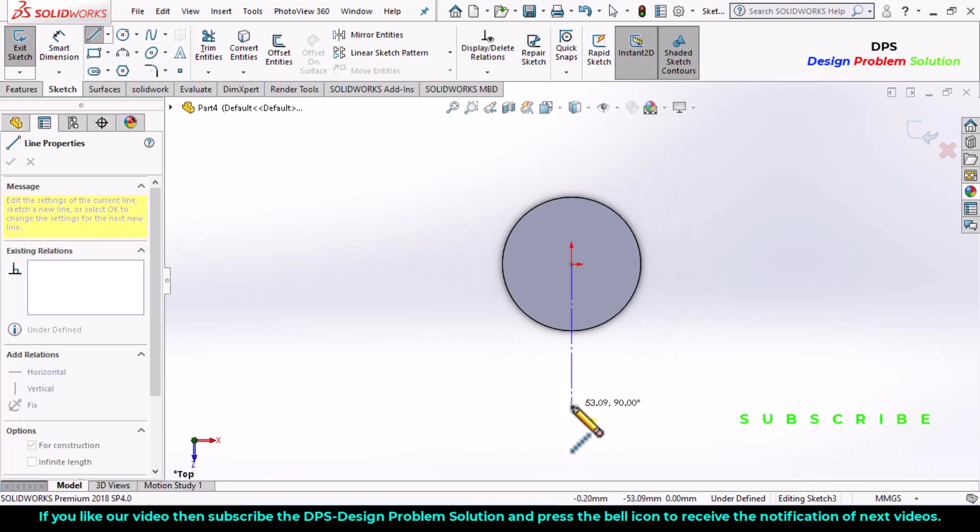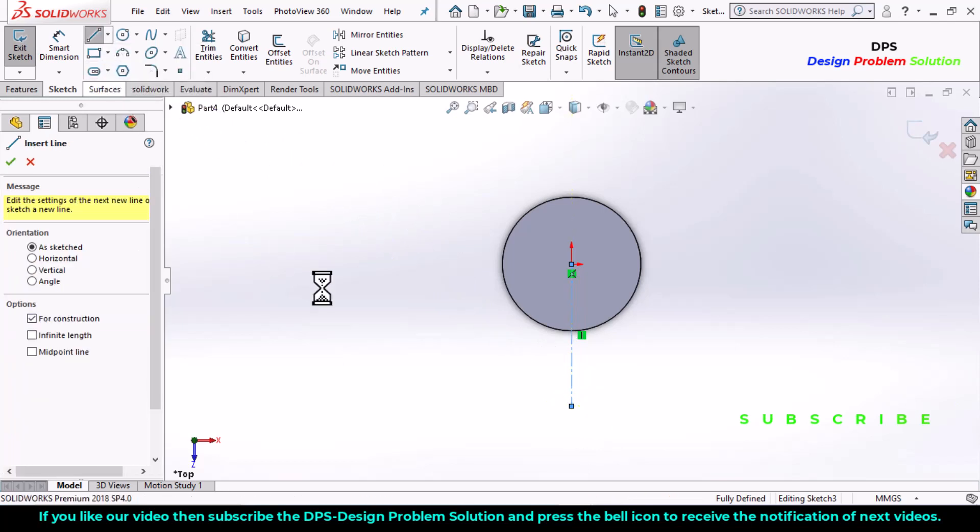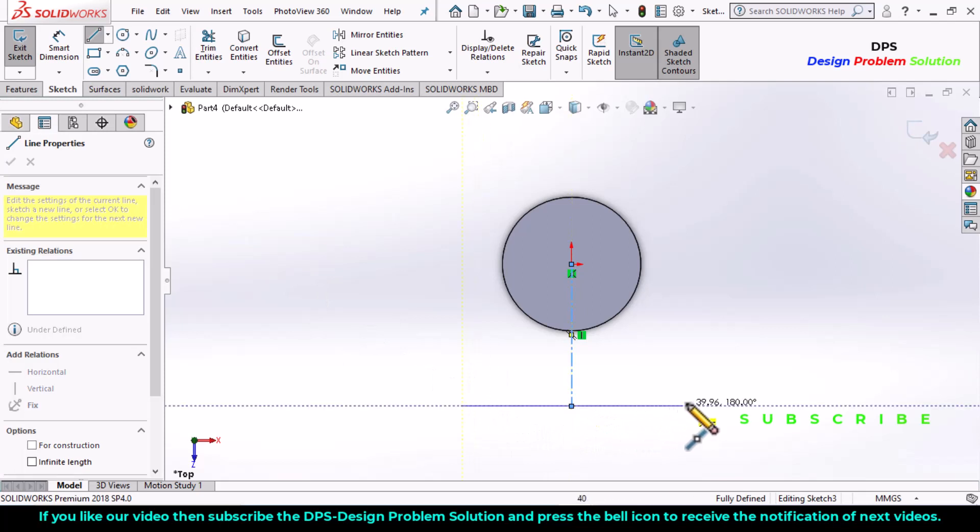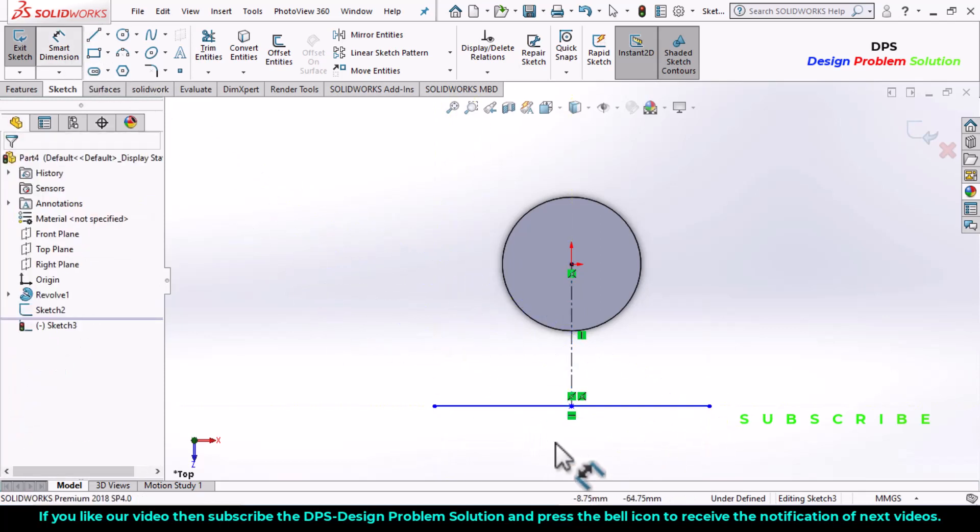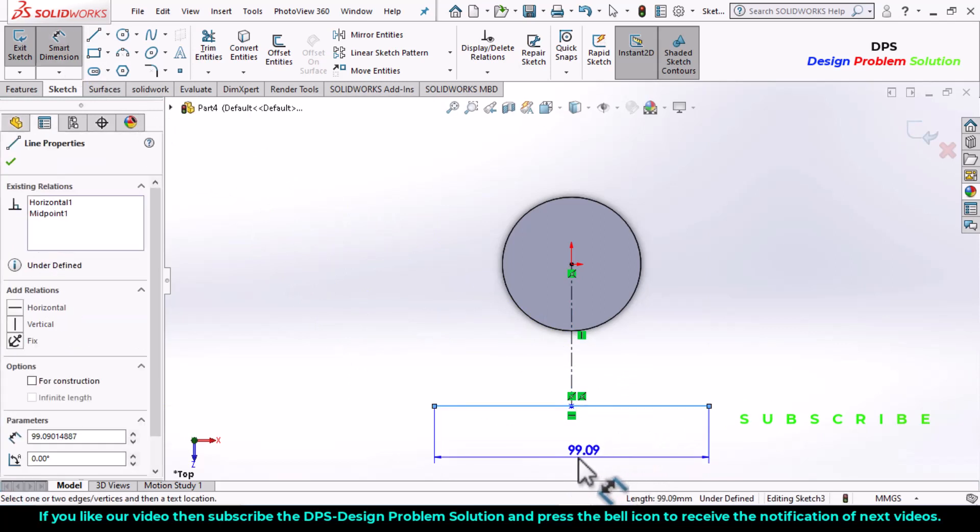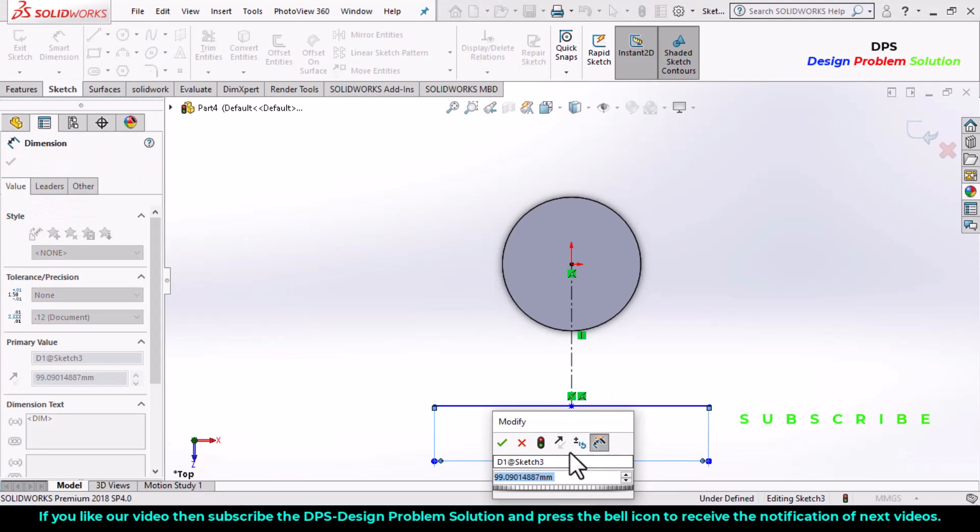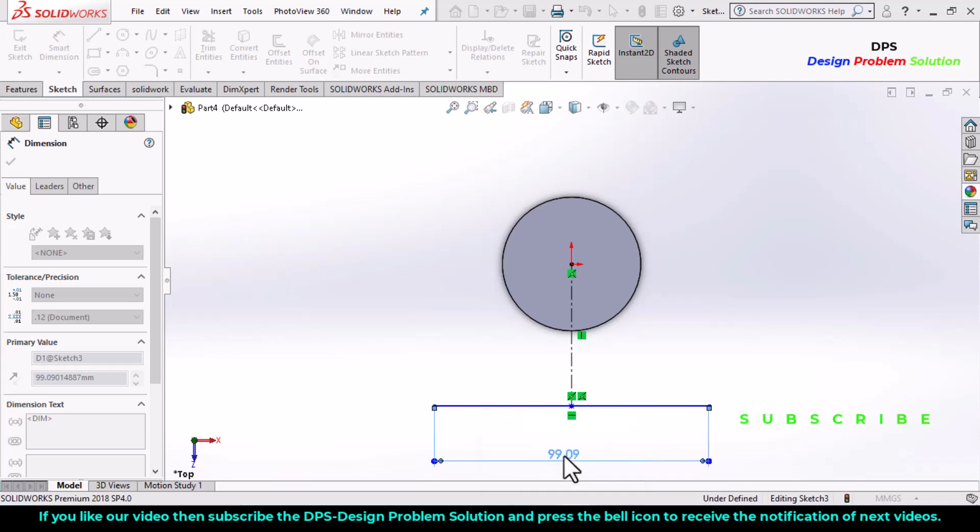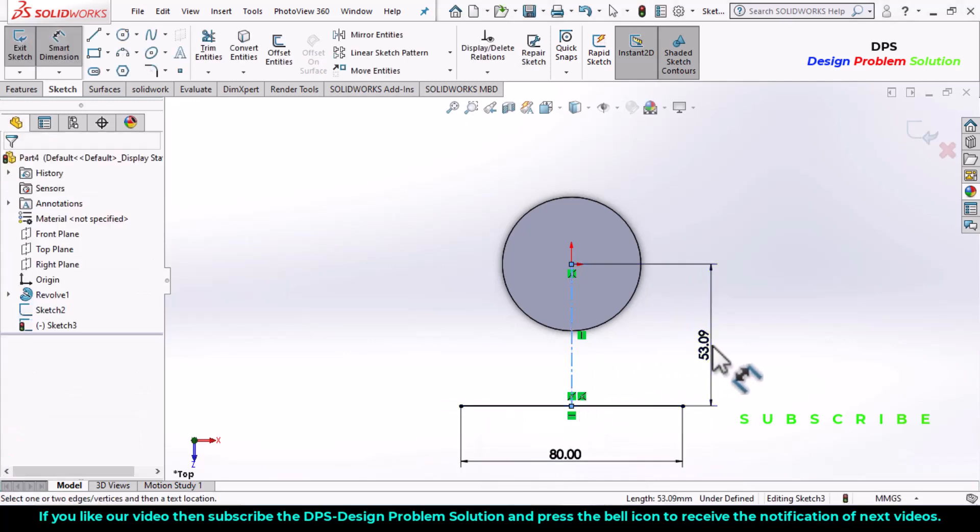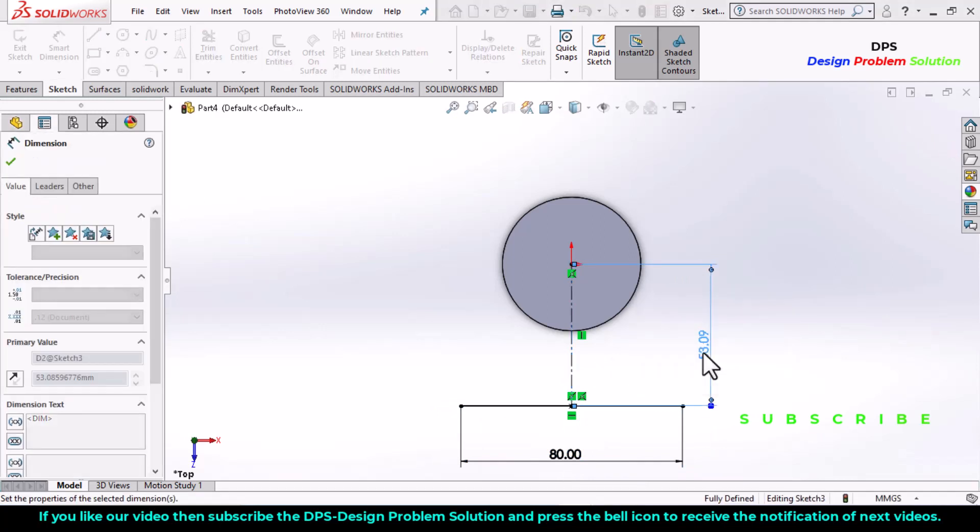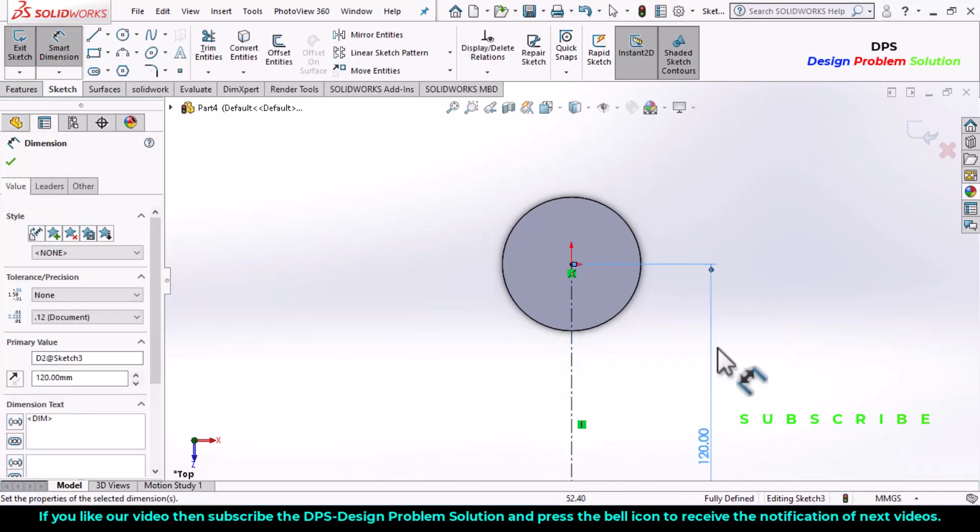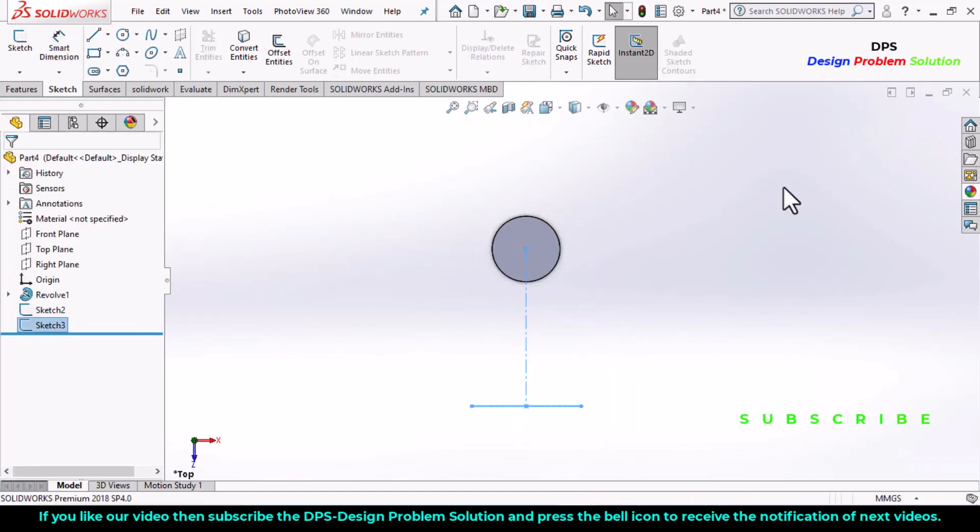Now again select a midpoint line, draw a line from this point. Now select the smart dimensions, define this dimension as 1, this dimension is 80, and the length of this line is 120, and the length of this line is 120. Exit the sketch.